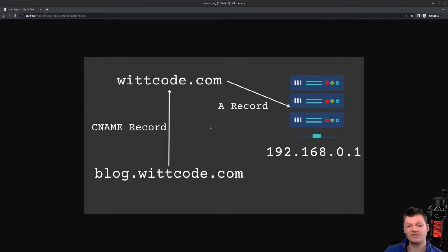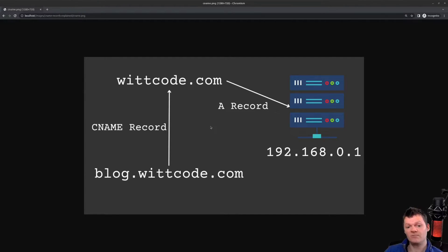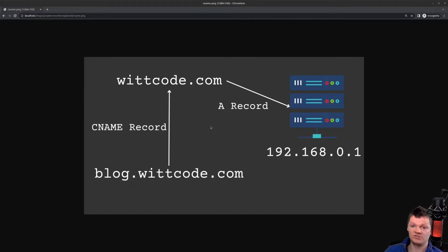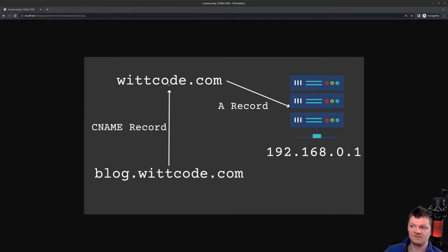An A record is a type of DNS record that maps a domain name to an IP address, while a CNAME record is a type of DNS record that maps one domain name to another. So we can see here, the A record is mapping witcode.com to this IP address, and the CNAME record is matching this domain name to this domain name.